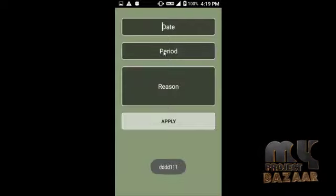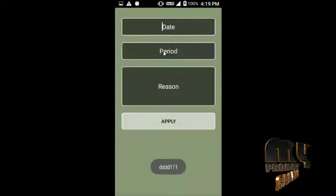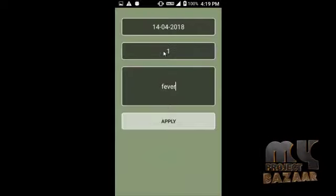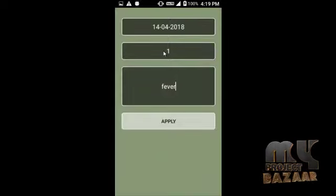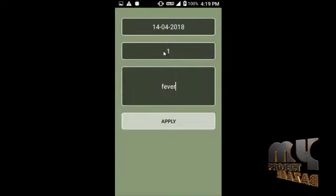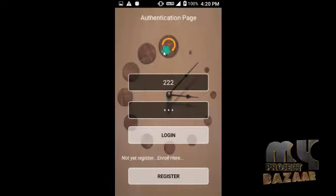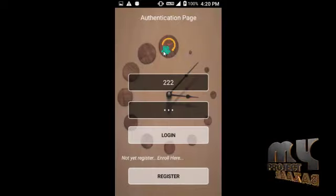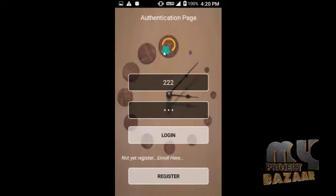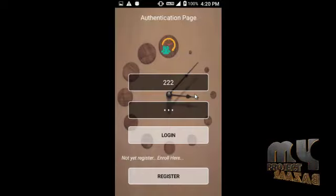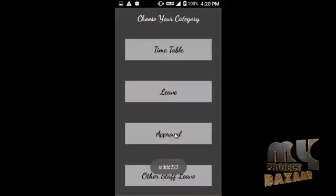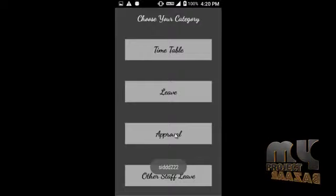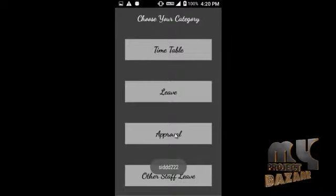If the staff member needs leave, they provide their details — the date, which period, and the reason for leave — then click apply. The leave request is applied and queued in the admin panel. Now I am going to address this for the alternate staff. I open staff ID 222 and log in.